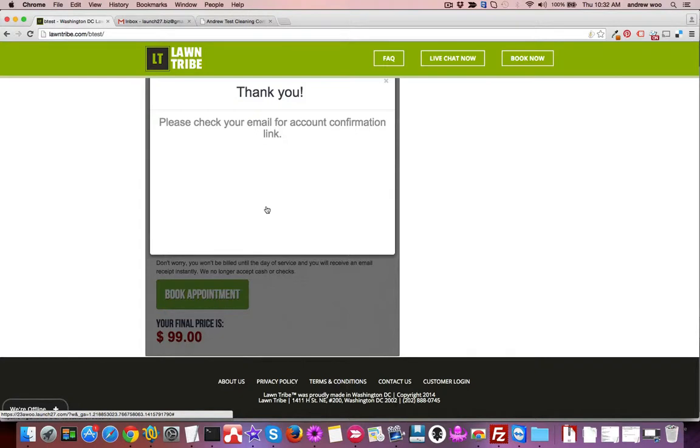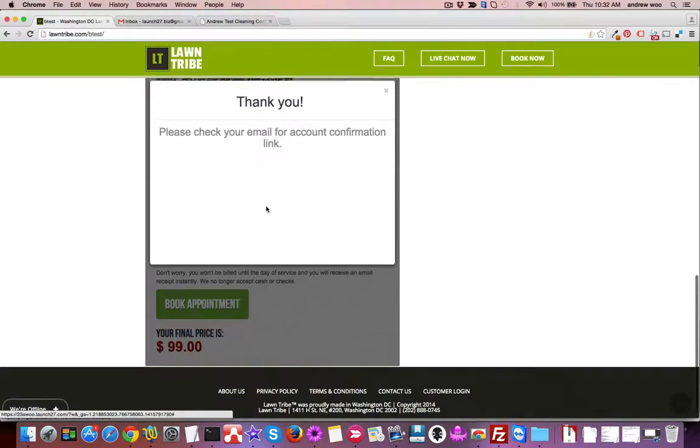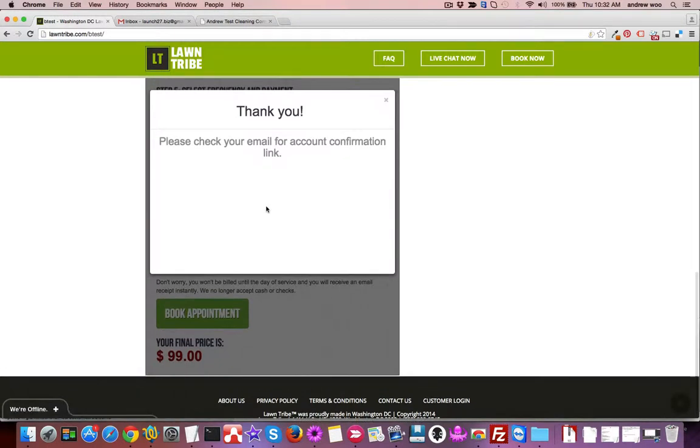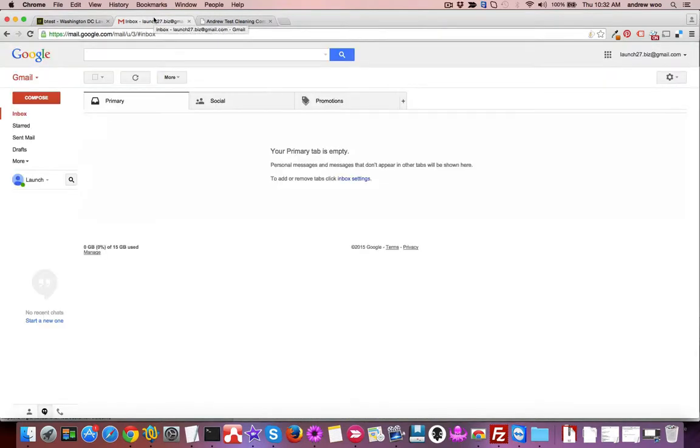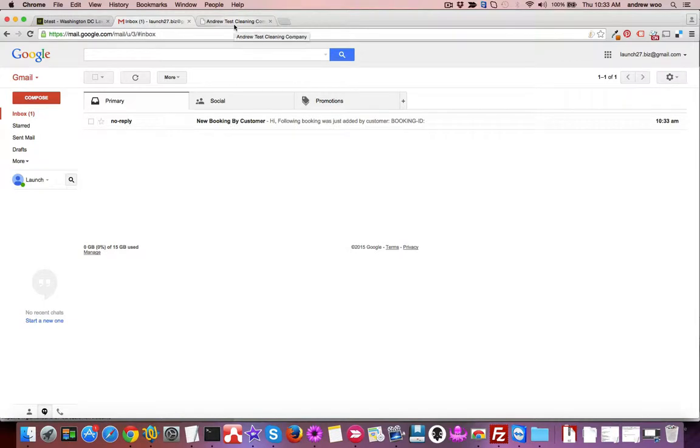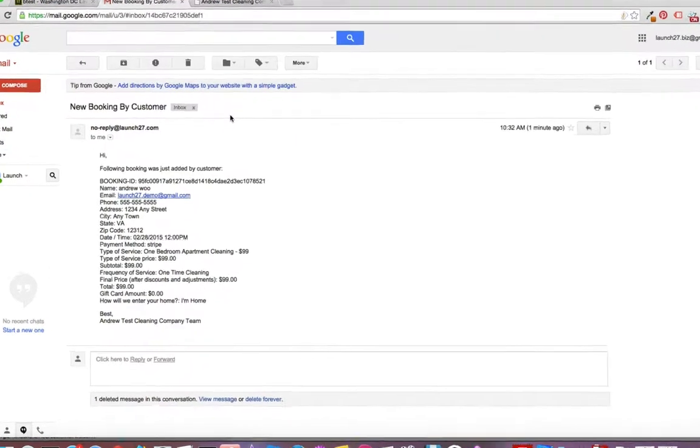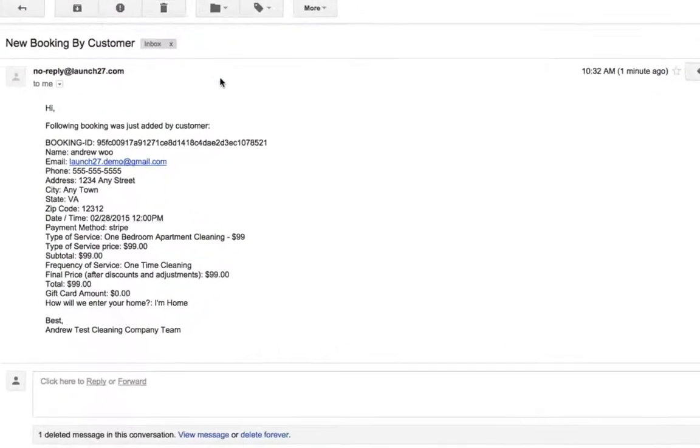Now what I want to do is show you that we'll send an email to your business account to let you know that a customer has booked an appointment. Here we are in my inbox. I see that I've got an alert that a new booking was created by a customer. I can see all of their information including the date that they booked it for.